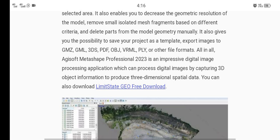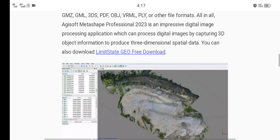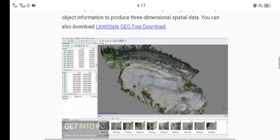All in all, Agisoft Metashape Professional is an impressive digital image processing application which can process digital images by capturing 3D object information to produce three-dimensional spatial data.